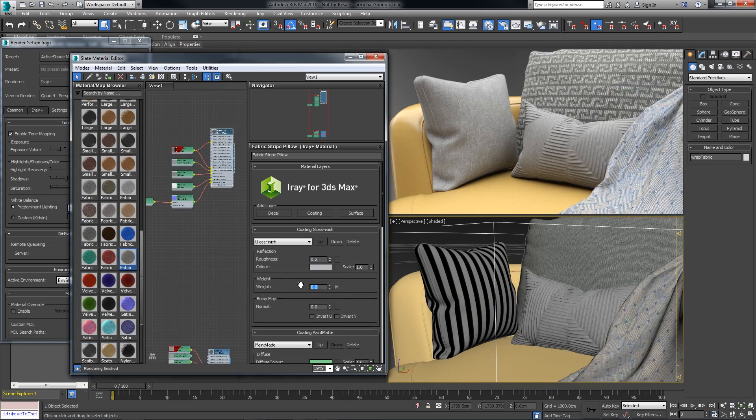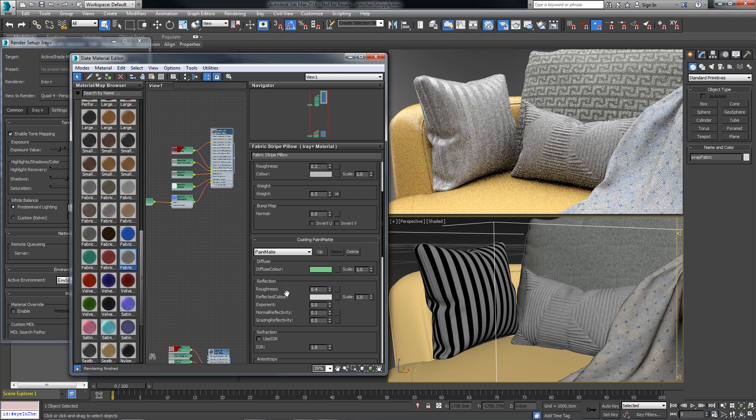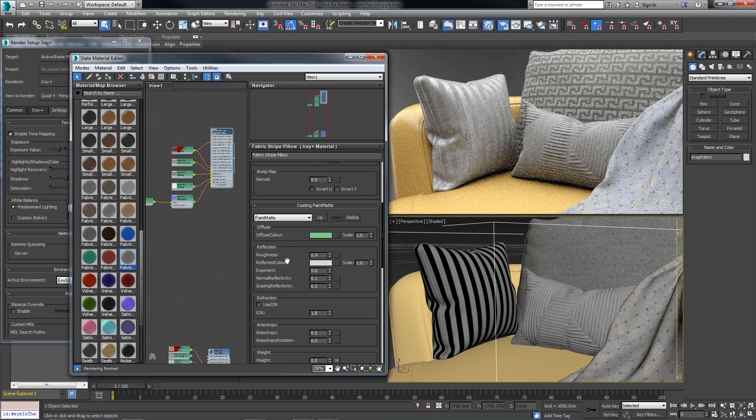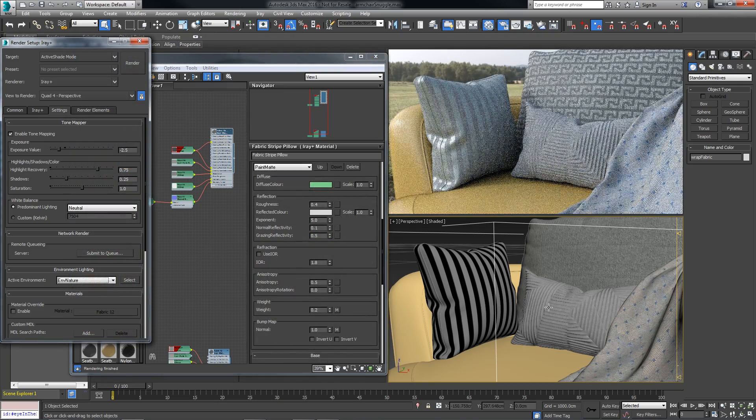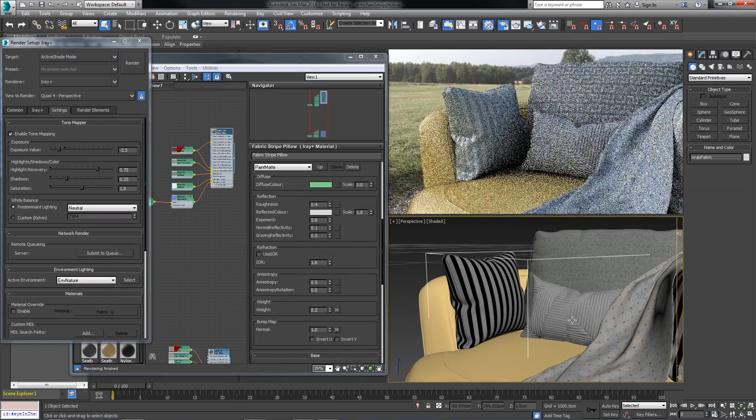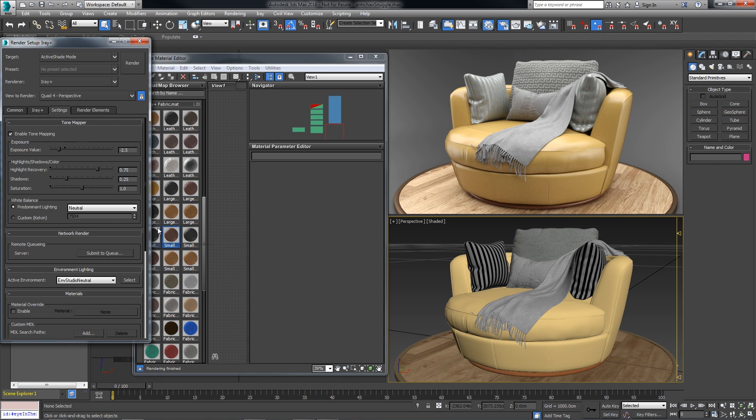Then we can build upon these base materials with additional material layering for an interactive design review. In the render setup, go to Material Override and click Enable.